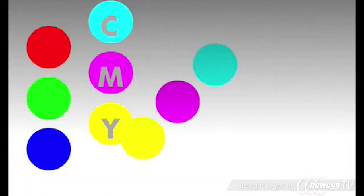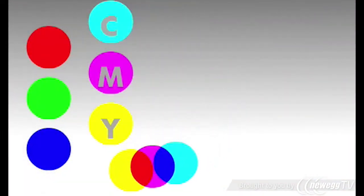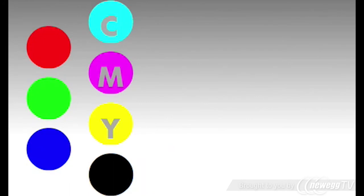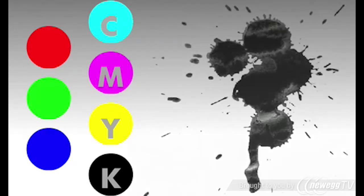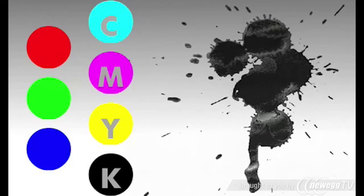Mix equal parts of cyan, magenta, and yellow, and you get black, or something really close to it. This is the K in CMYK printing. But instead of printing three different inks to get black, modern printers simply print black ink to get the same color.